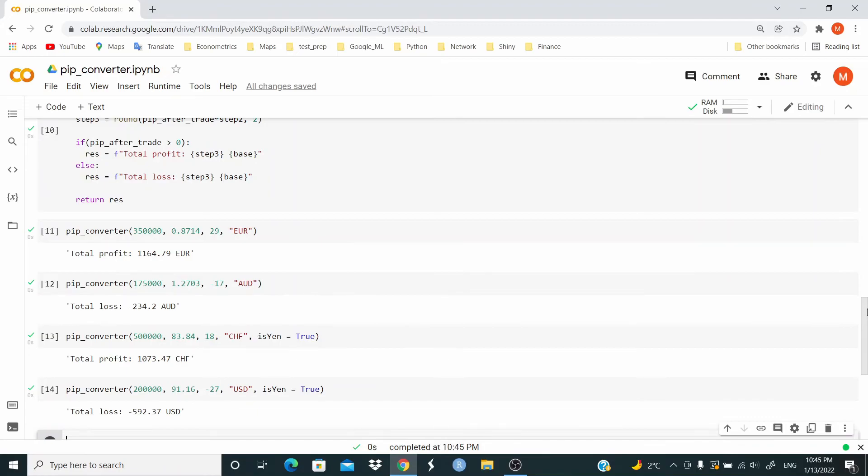And in the description, I set the link to the same video, but written in R, so you can compare R and Python. I hope the video is useful, and see you in the next video. Bye.